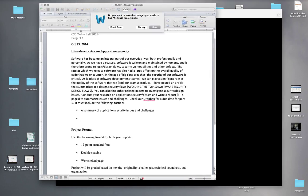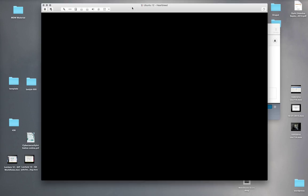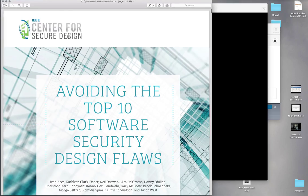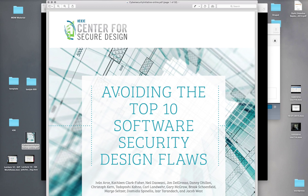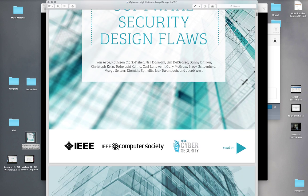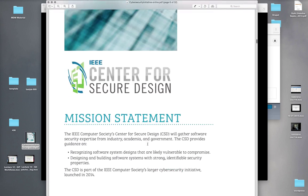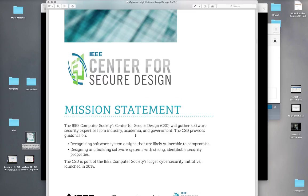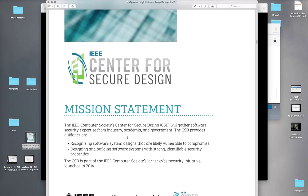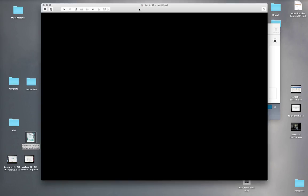The document I've put up is called 'Avoiding the Top 10 Software Security Design Flaws' — it's about 30-some pages, so it might take a few minutes to read through, but it's all really relevant and good topics. Use the time we would have had in this lecture to take a few minutes and read through that document.